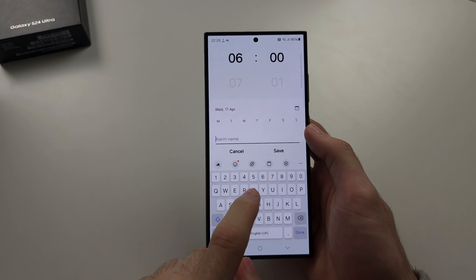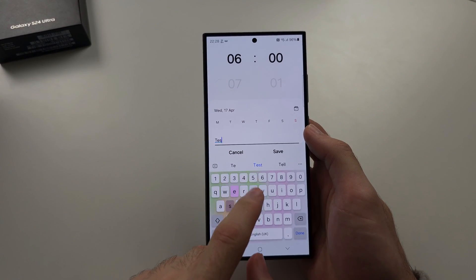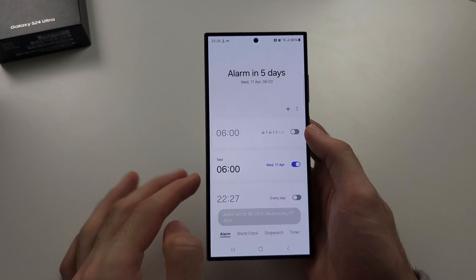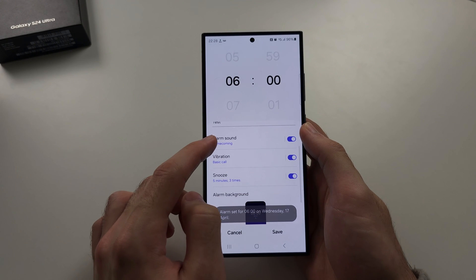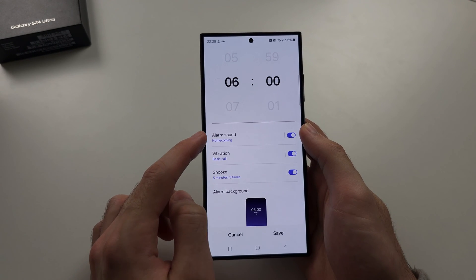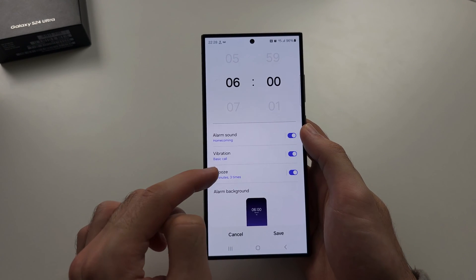You can create a name for the alarm, and if we tap into it, we can change the sound.